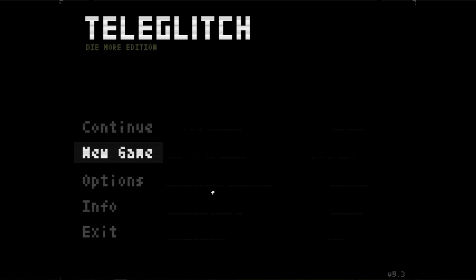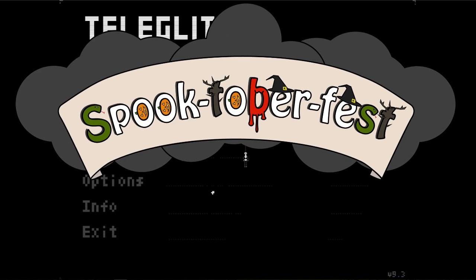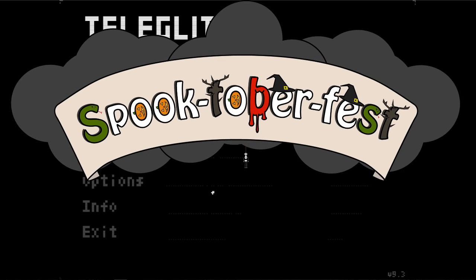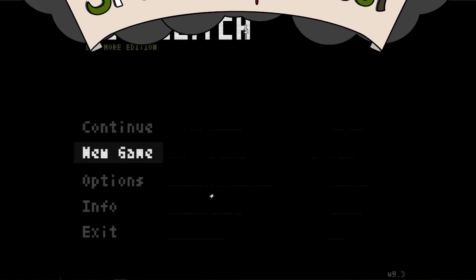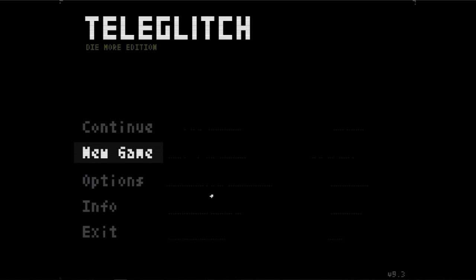Hello everybody and welcome back to Spooktoberfest. Today I'm playing a game called Teleglitch. Now, Teleglitch is kind of a spooky game, at least that's my interpretation of it.